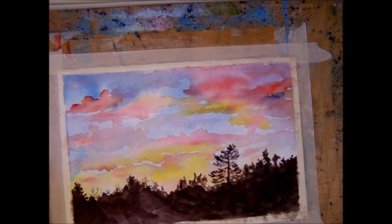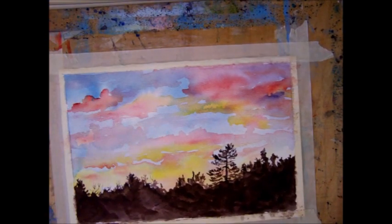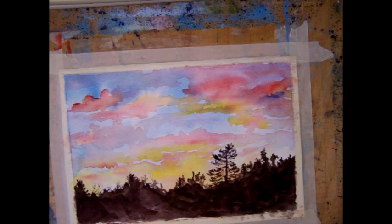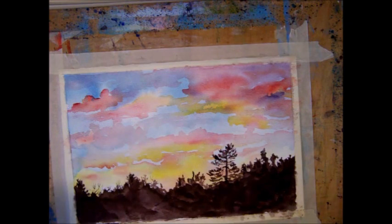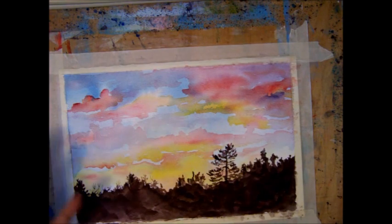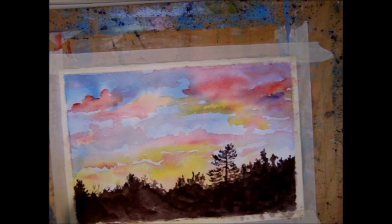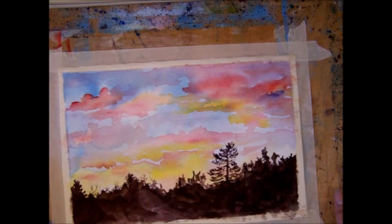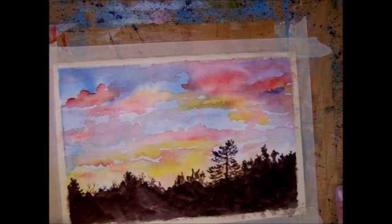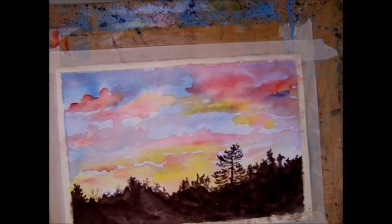If you use high quality, heavyweight 140 pound or heavier watercolor paper, it's not always necessary to stretch it. For today, I'm using this watercolor block. Don't need to stretch it and I've done a drawing on it.